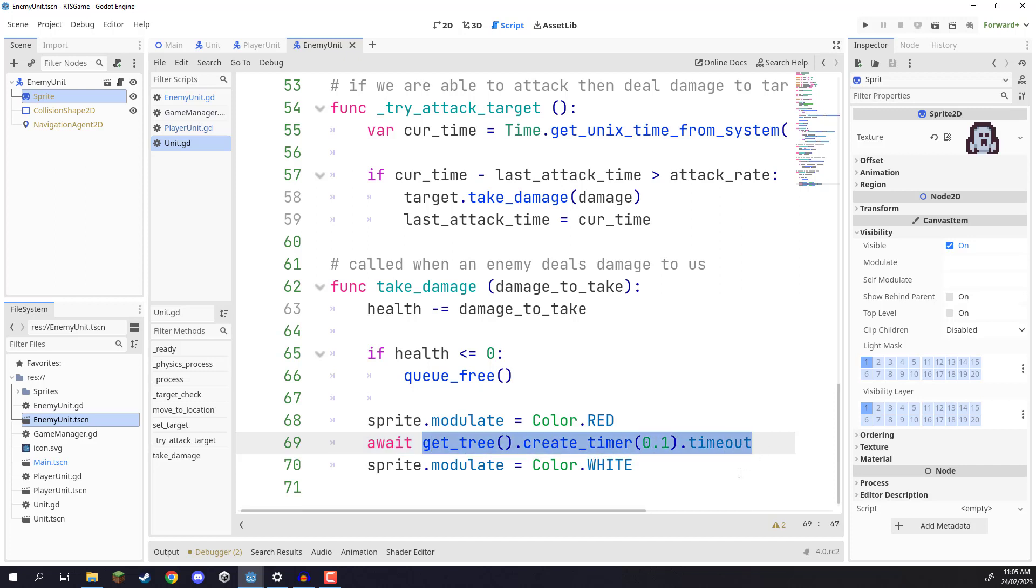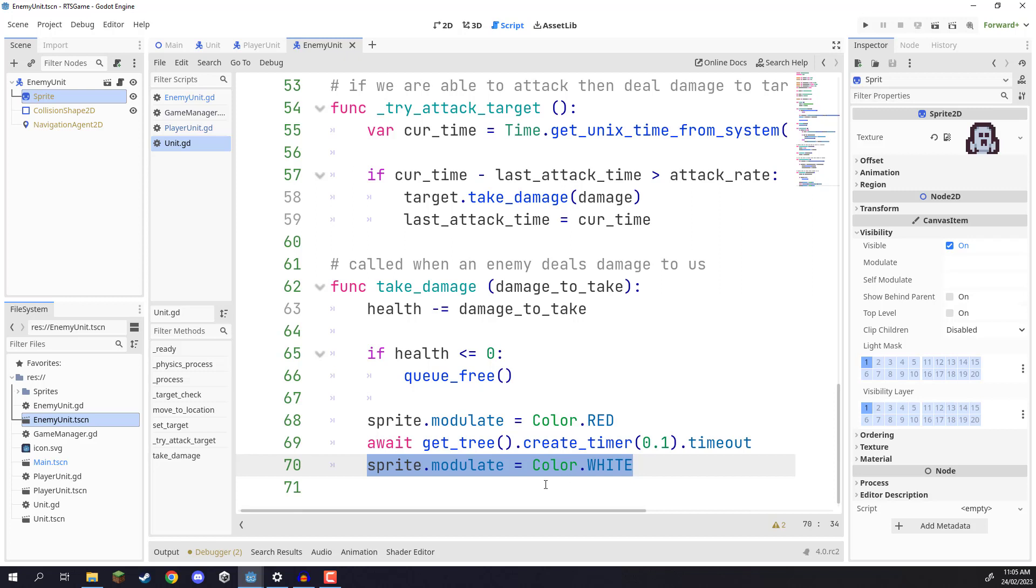You can think of it like an operation. So once this line of code here has done what it has to do, then it will continue on with the rest of the code.